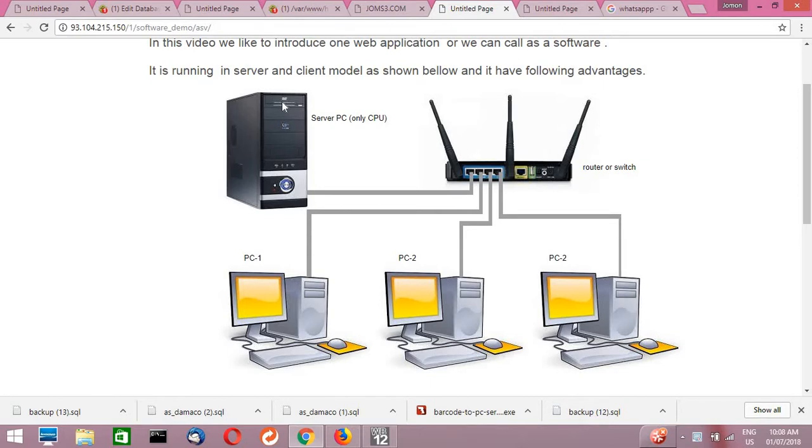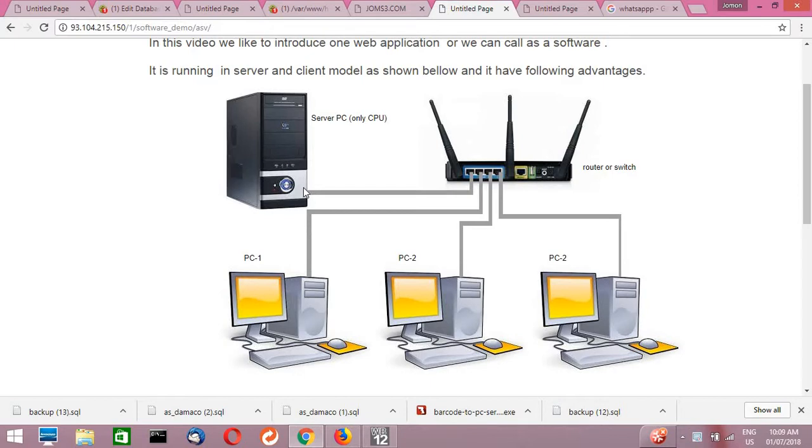We can see this is one server PC. This is basically a normal PC but it's installed with the server operating system. For this application setup we are using the Linux operating system as a server operating system. As we are using Linux it is free to use for anybody, any organization, because Linux is an open source operating system.